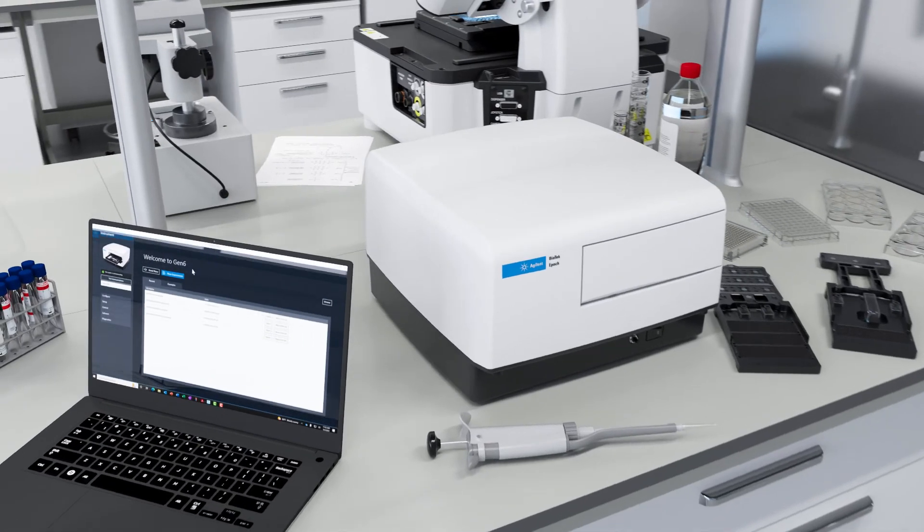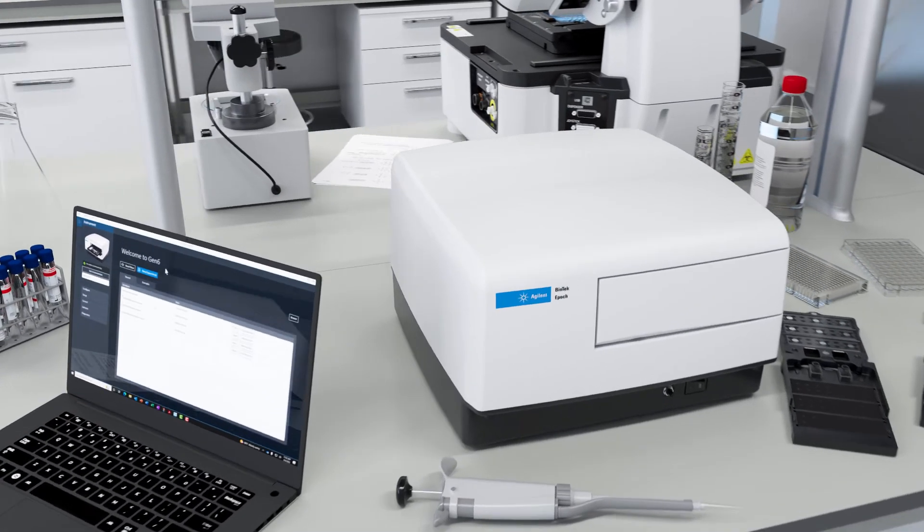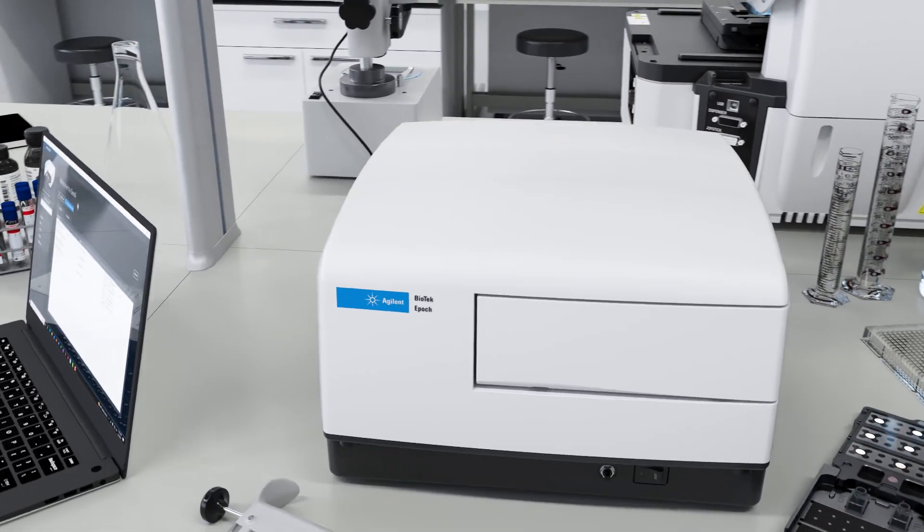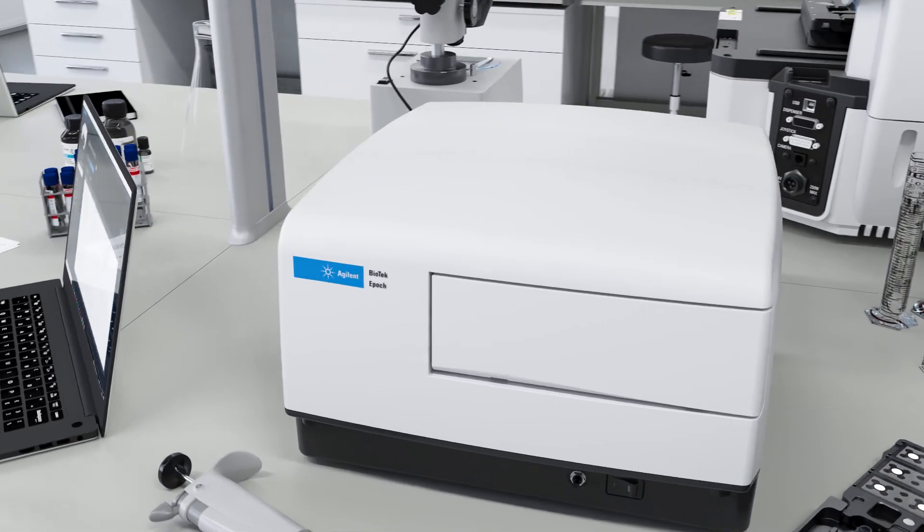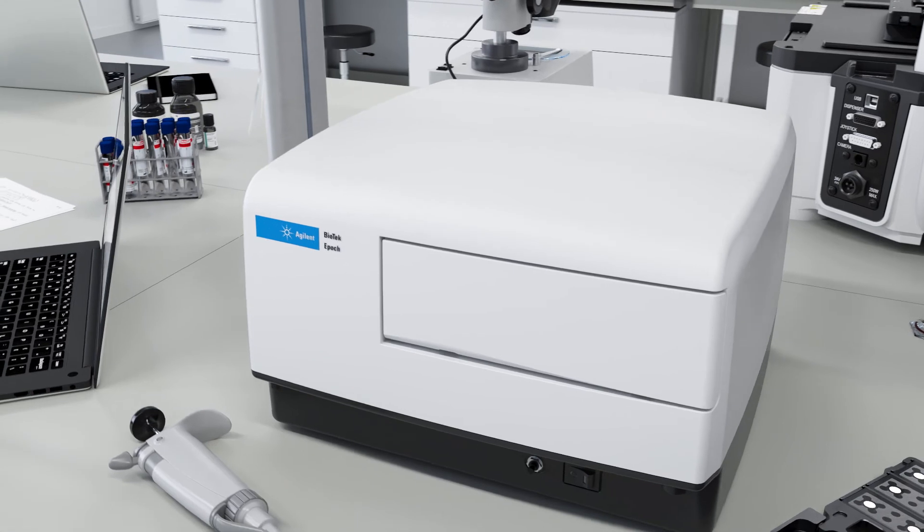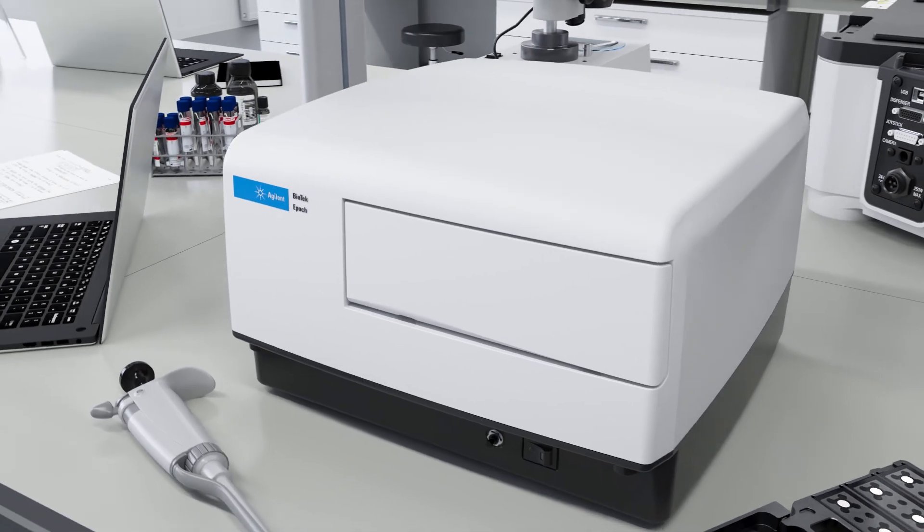Epic is Agilent's most cost-effective monochrometer-based absorbance microplate reader. It's fast, reliable, and accurate. It's the choice for hassle-free operations.